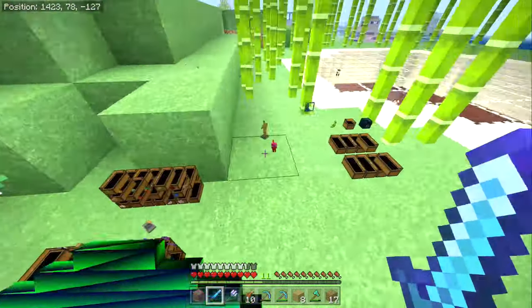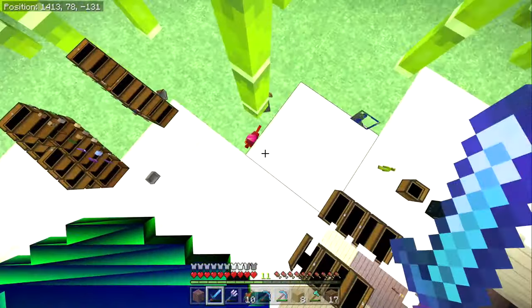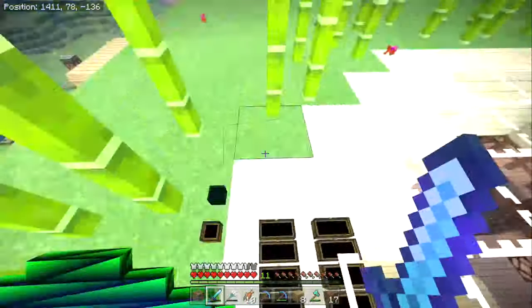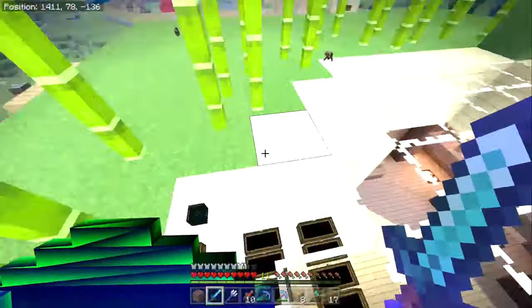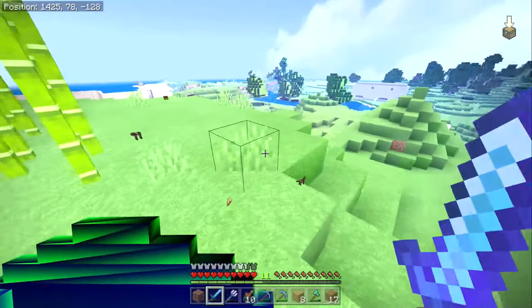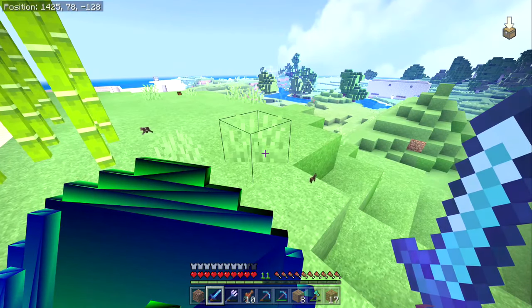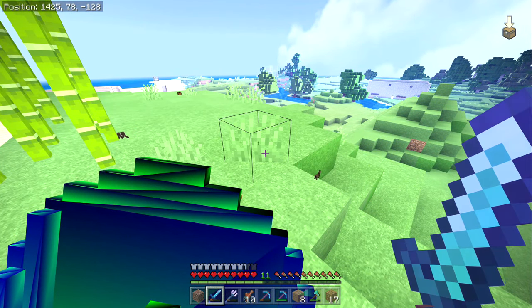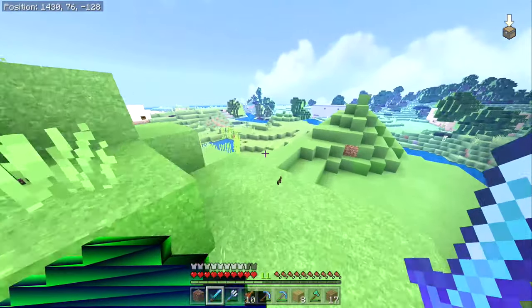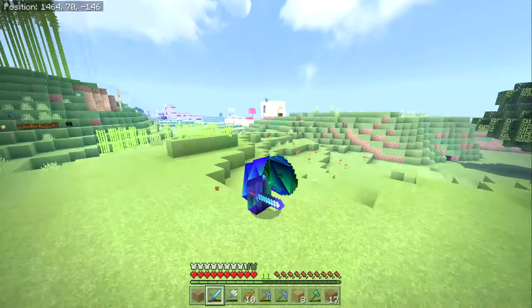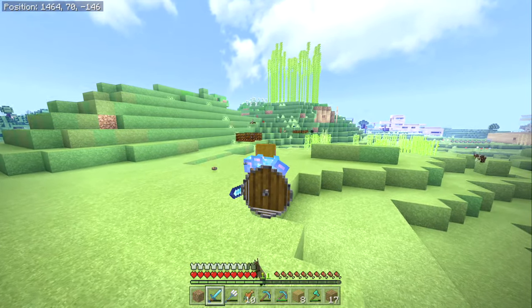I can see my bed with my cat on it down there, my minecarts that have my villagers sitting in them, my wolf, my map, ender chests. It doesn't work for barrels, but it works for regular chests.